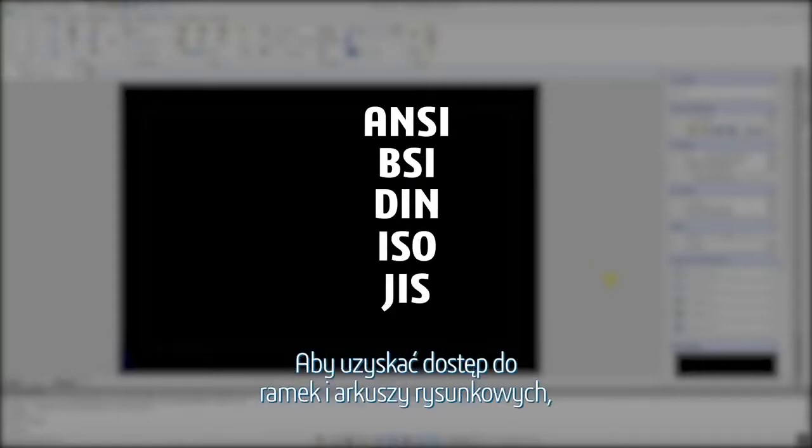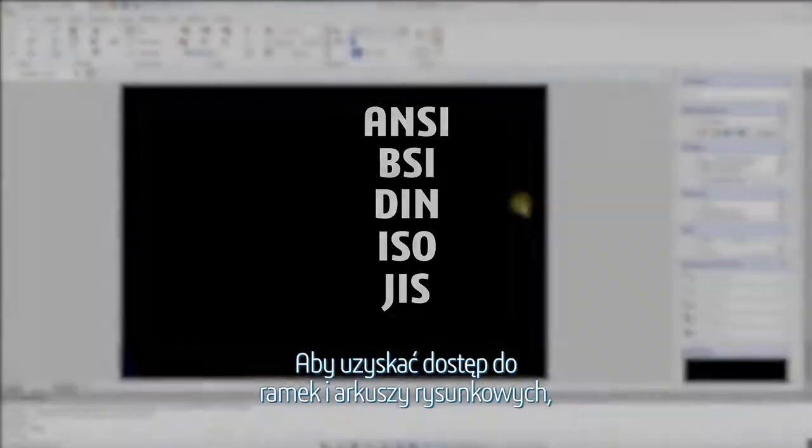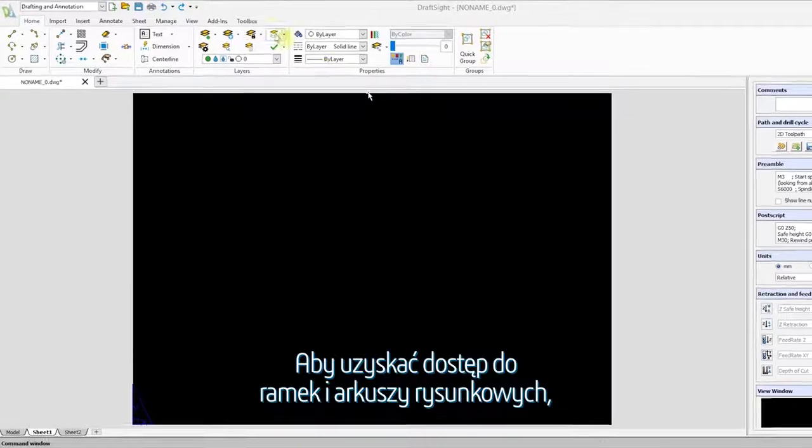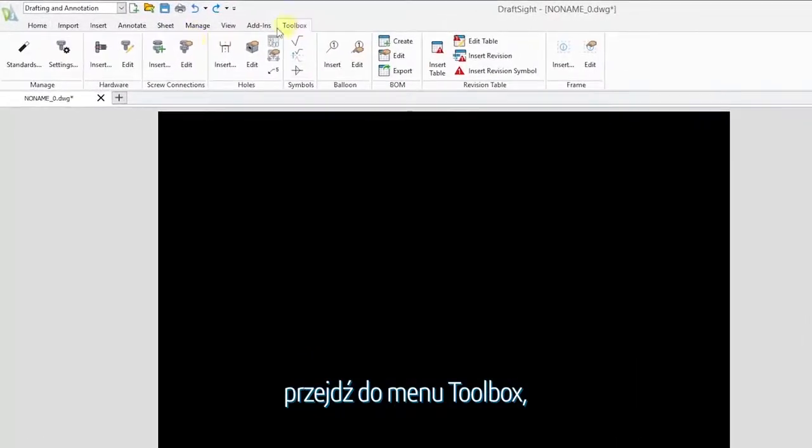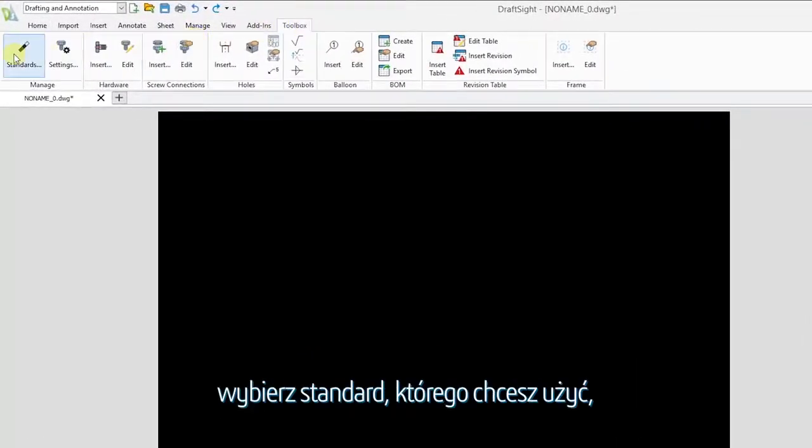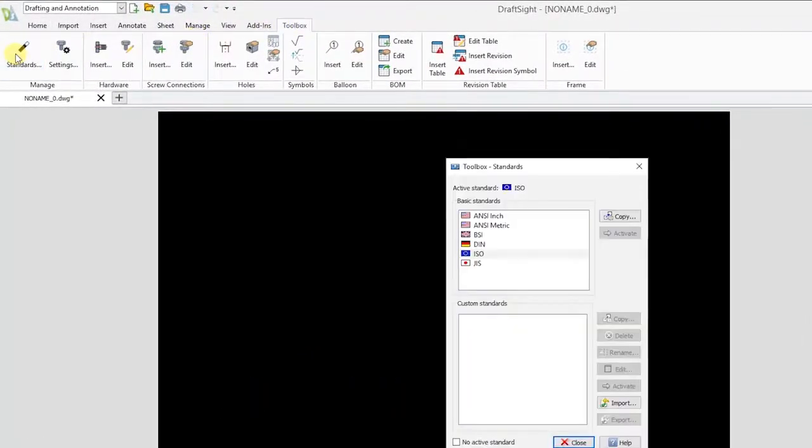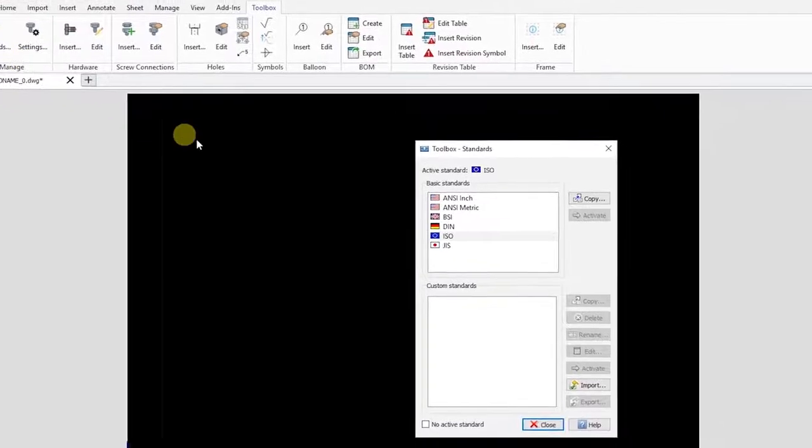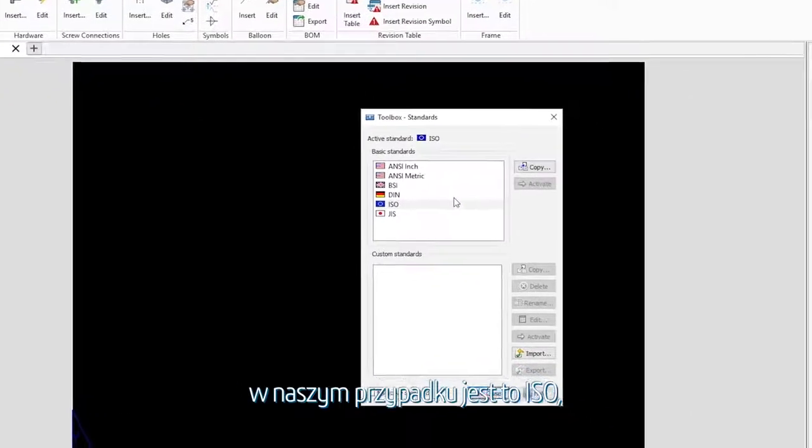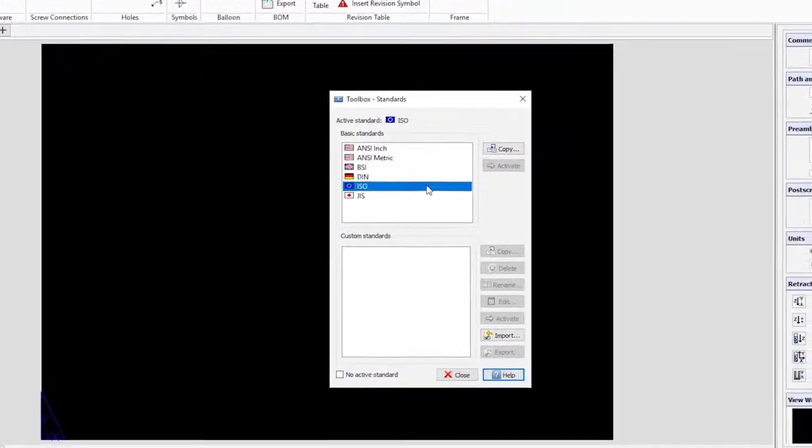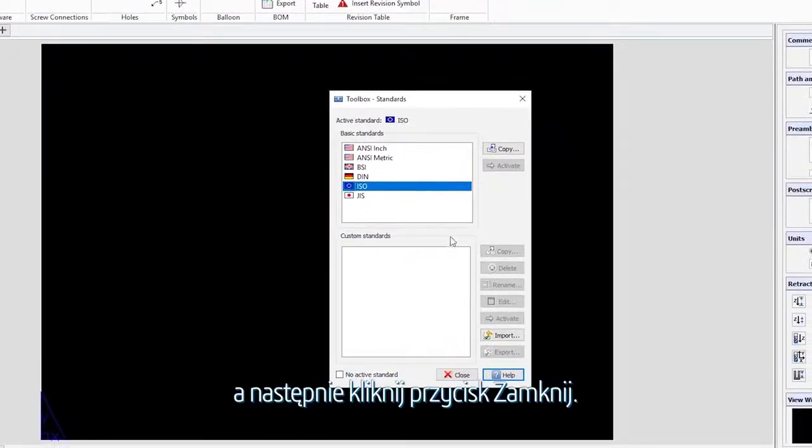To access the frames and title blocks, go to the toolbox menu. Select the standard you would like to use, in our case ISO, and click close.